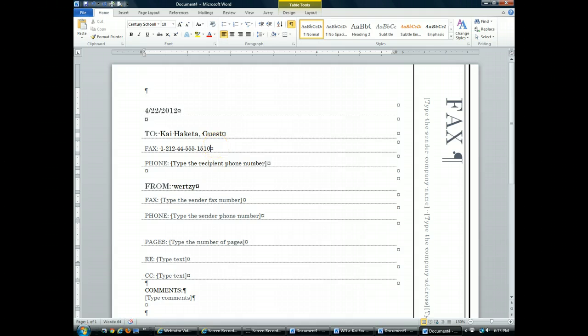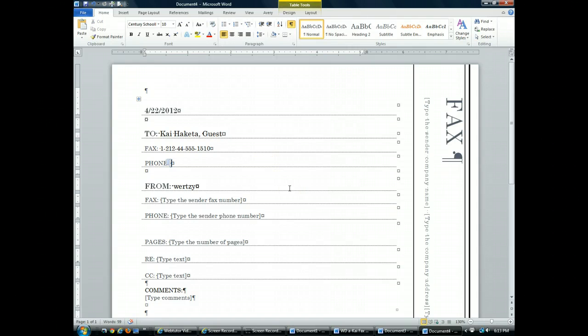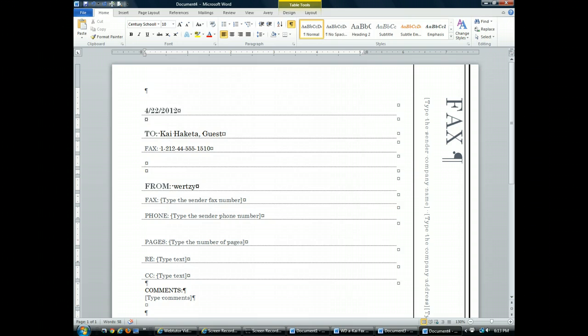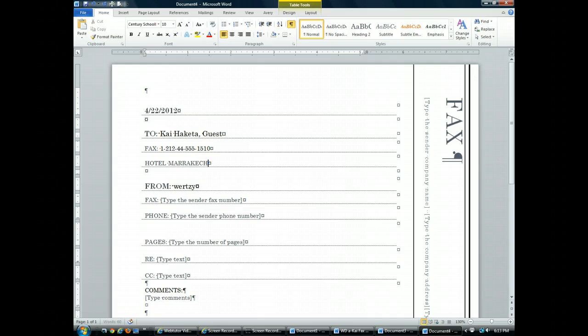I do not need the phone number, so I'm going to click at the end of the phone number line. I'm going to hit the backspace to get rid of the control. Then I'm going to click the backspace to get rid of the word phone. But I'm going to type information here in this line. I'm going to push down the caps lock. Then I'm going to type in Hotel Marrakesh Room 1275.